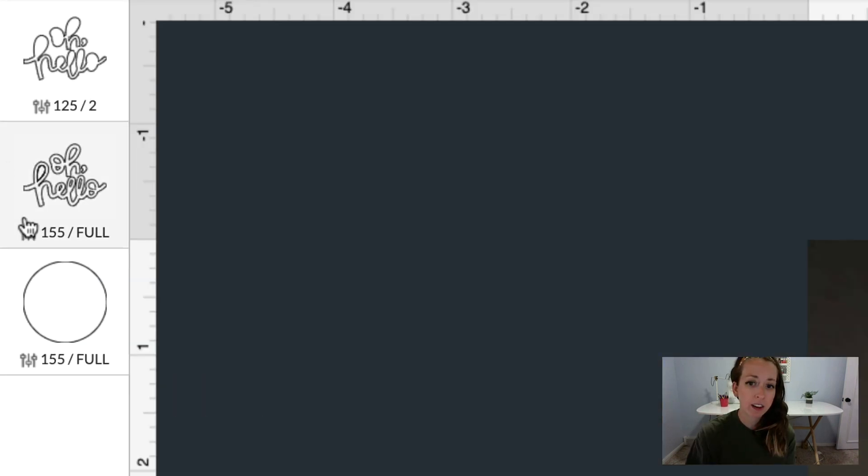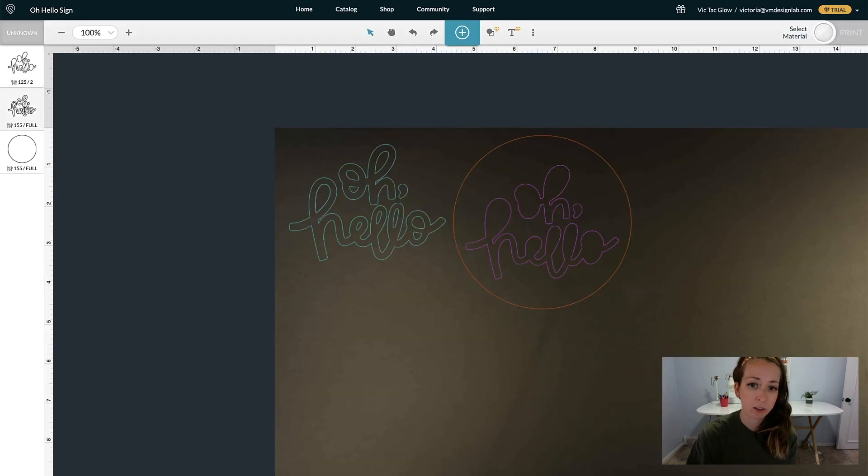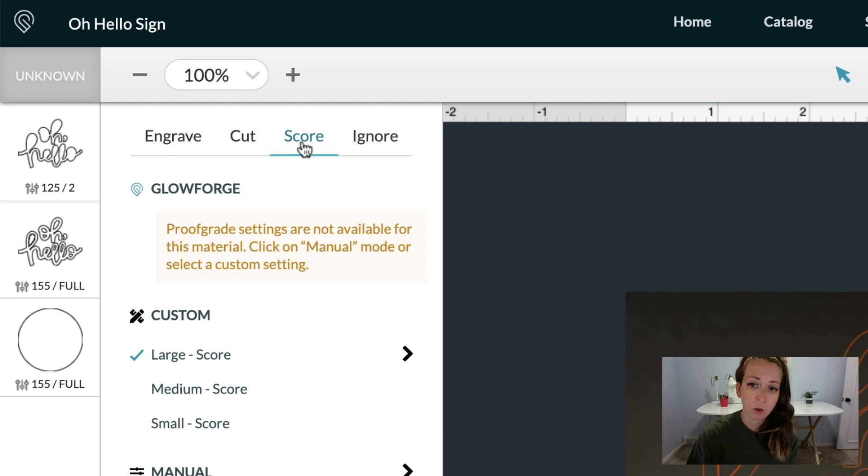Over here we have all the layers of our artwork, and if you highlight over them, it will actually highlight on the board so you can see which layer is which. When you click on these, this is where you select what you want the Glowforge to do. You can either engrave, cut, score, or ignore.